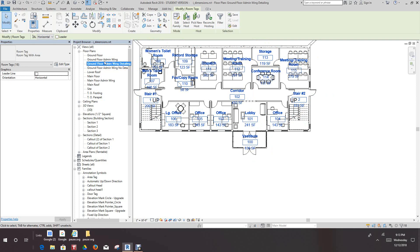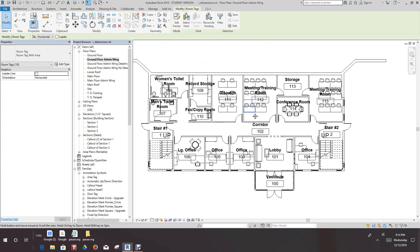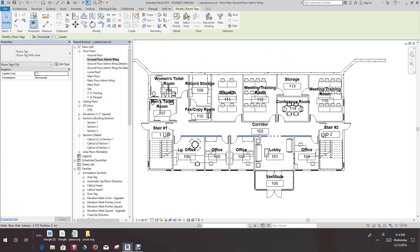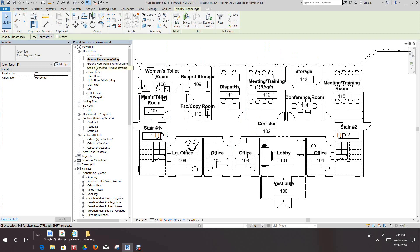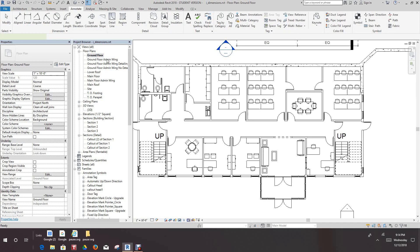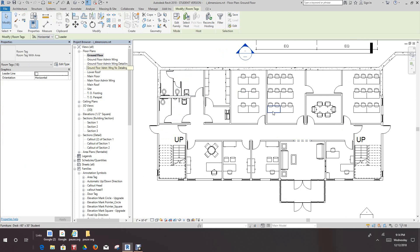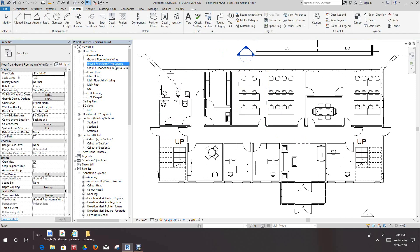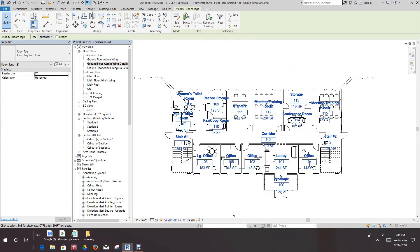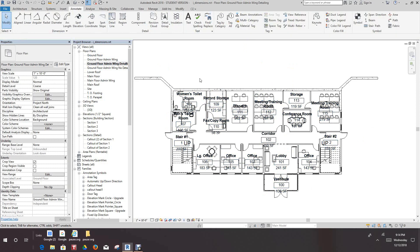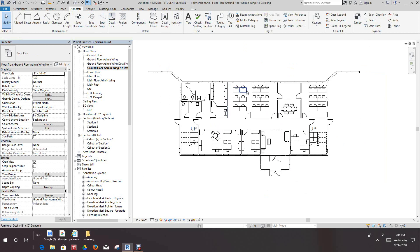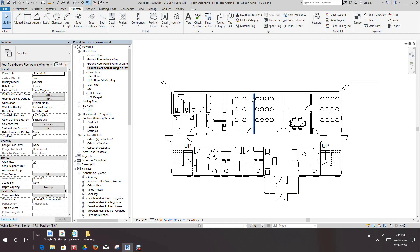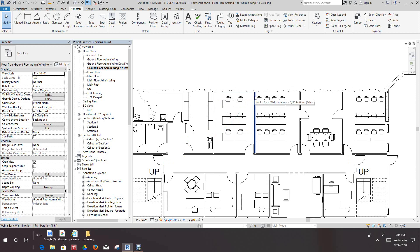The area comes in and the room updates with the areas shown. We can switch back to the original ground floor wing view and note that the room tags in that view did not update. The rooms didn't update there. We'll go back to our details view.